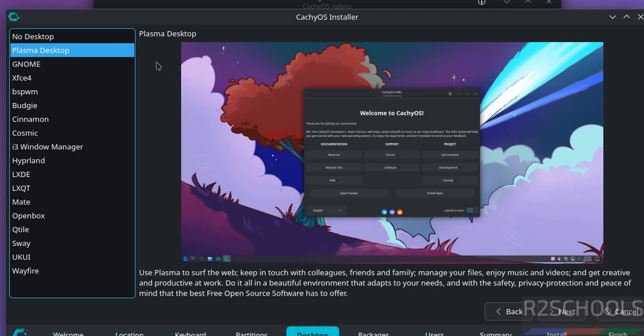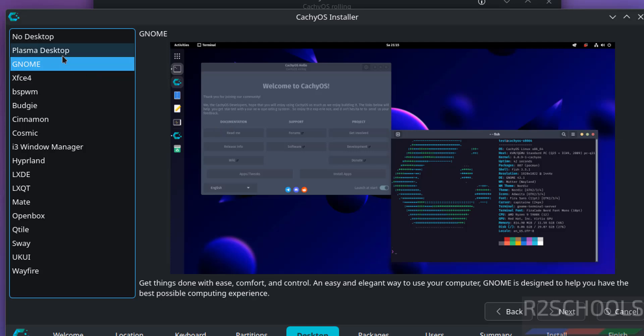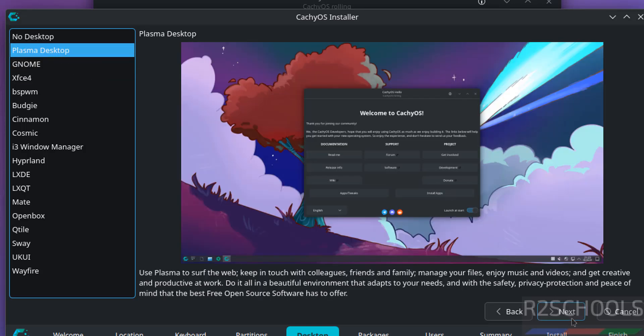See this is the look and feel of these desktops. You go to GNOME, see this is a bit different. So I am going with Plasma Desktop. Then click on next step.